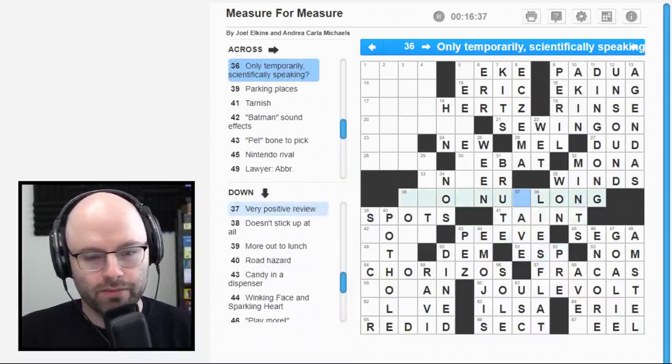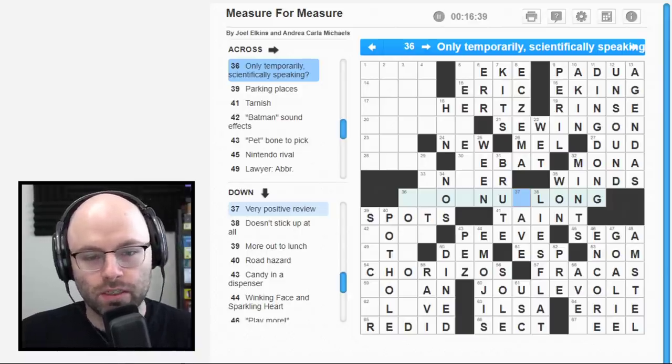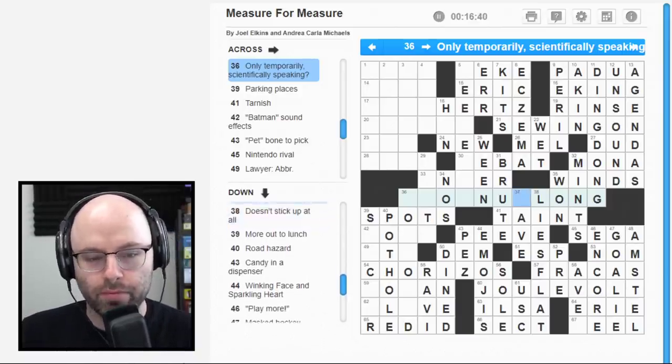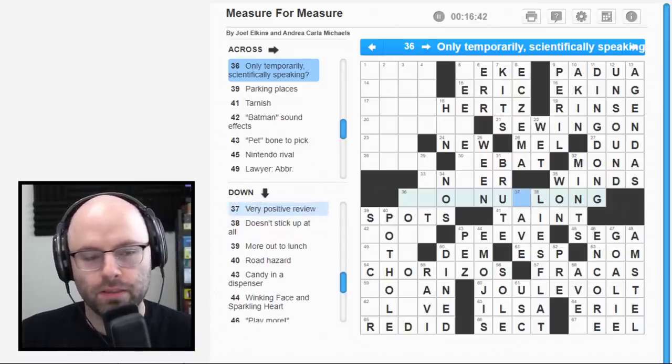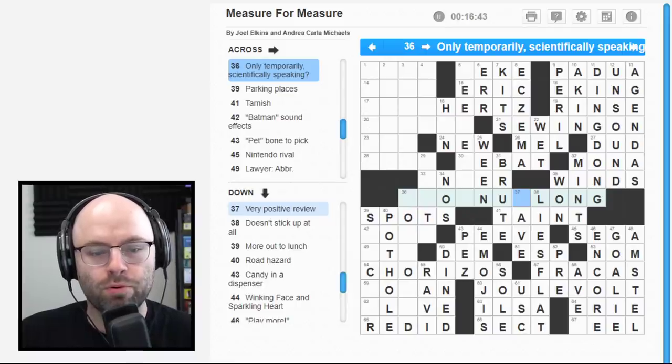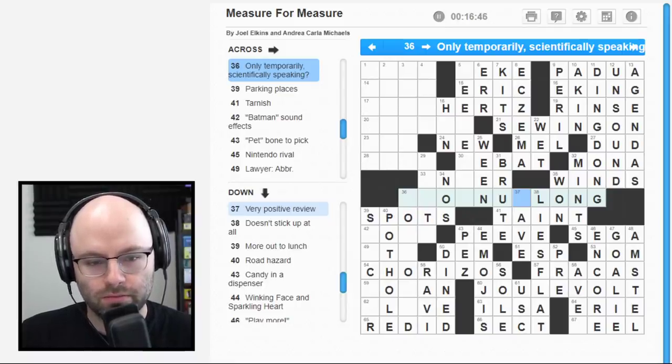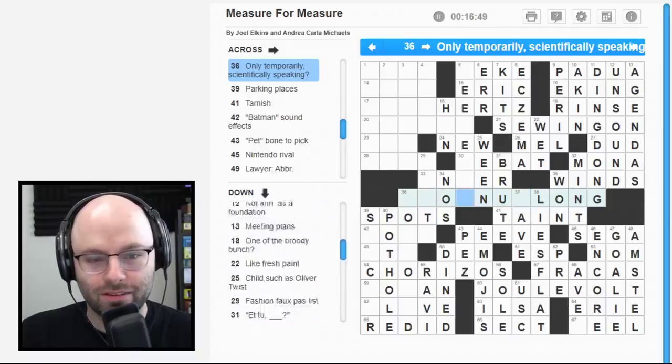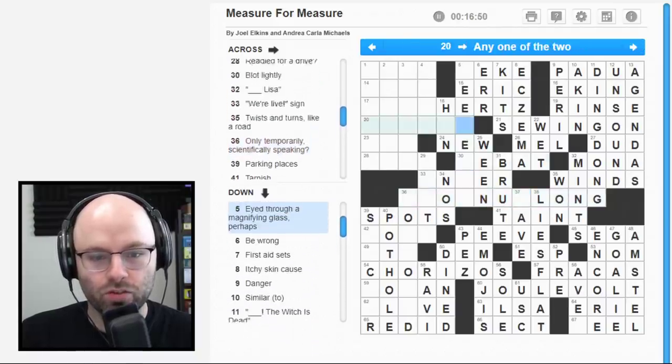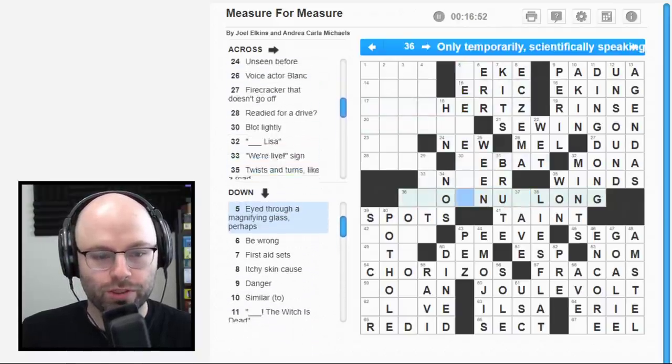Make as in money. Mints. Okay. Tarnish. Taints. Very positive review. I don't know why this is... I'm struggling with this one. Doesn't stick up at all. Lies. Flat. Okay. Small denomination. A cent, but spelled wrong. Could it be? School for Trojans. USC. Small denomination out of currency. Of religion. Okay. Okay. Okay.